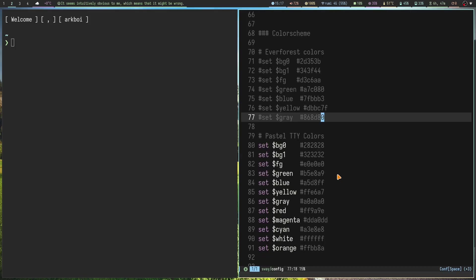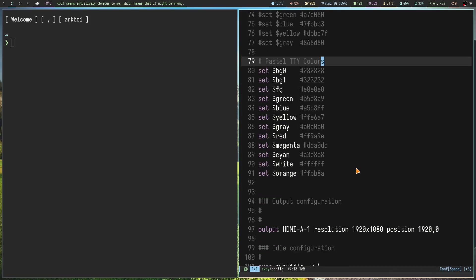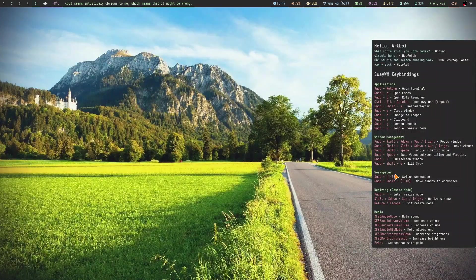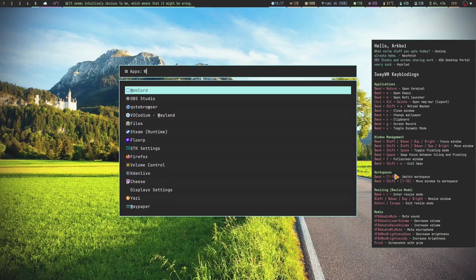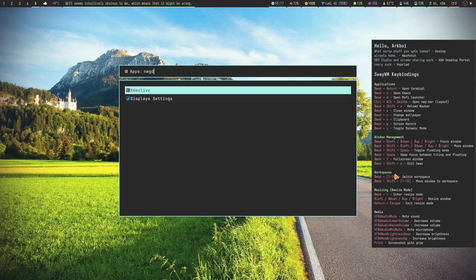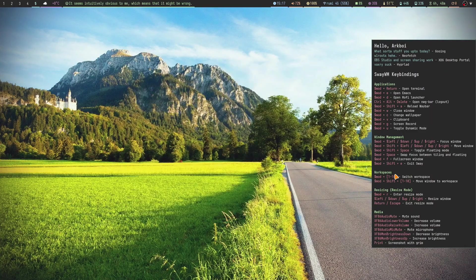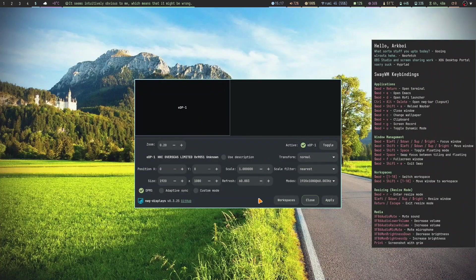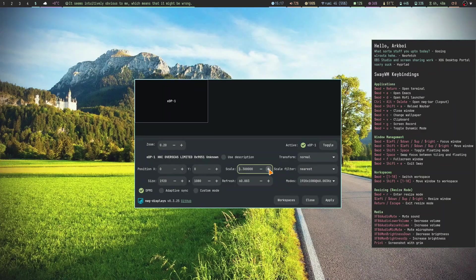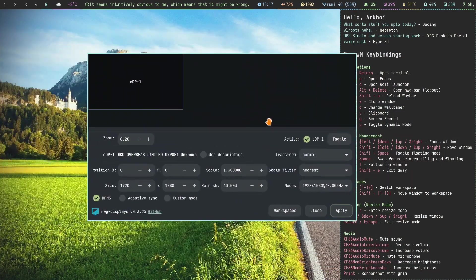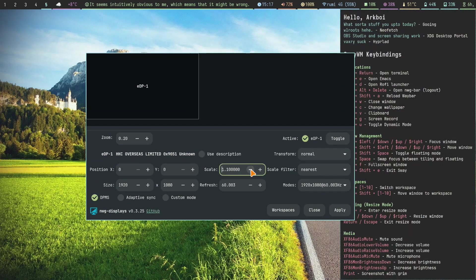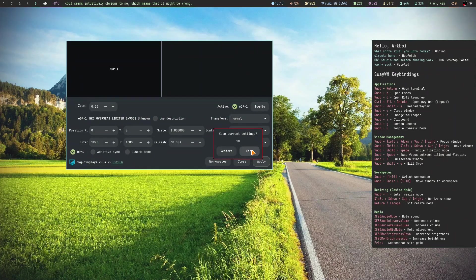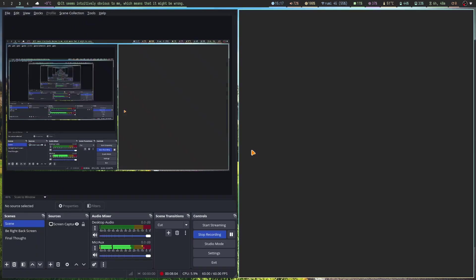Output configuration is pretty simple. I usually use nwg-displays for this. So nwg-displays, it will open up this command right here and then I can do stuff like increase the scaling and it automatically works. So on Hyperland you have to add a line called source equals .config/hypr/monitors.conf.